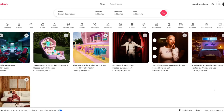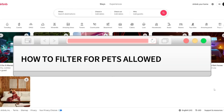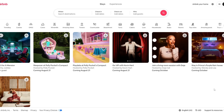Hello everyone! In this video I'm going to show you how to filter with the pets allowed in Airbnb. It is very quick and easy, I'll show you how to do that, but you need to watch this video till the end so you won't miss any important steps.